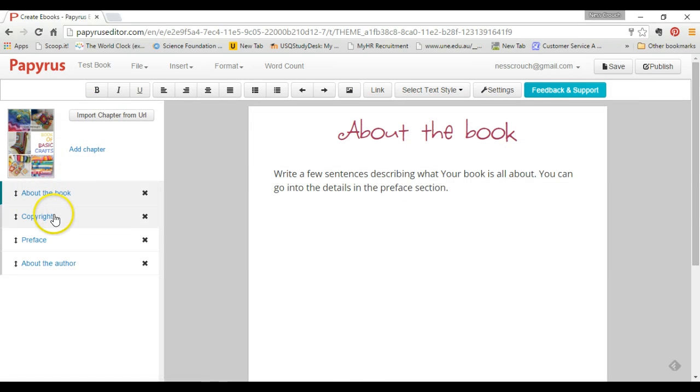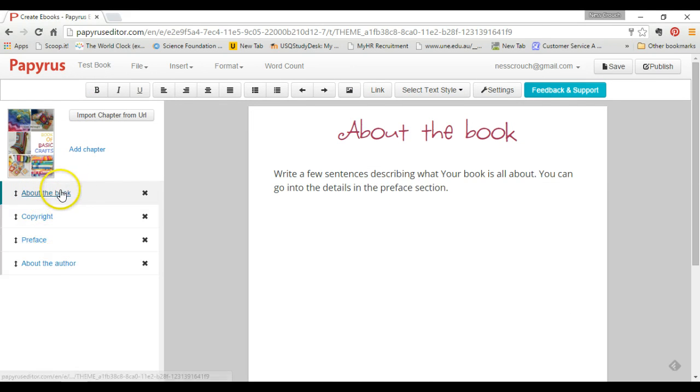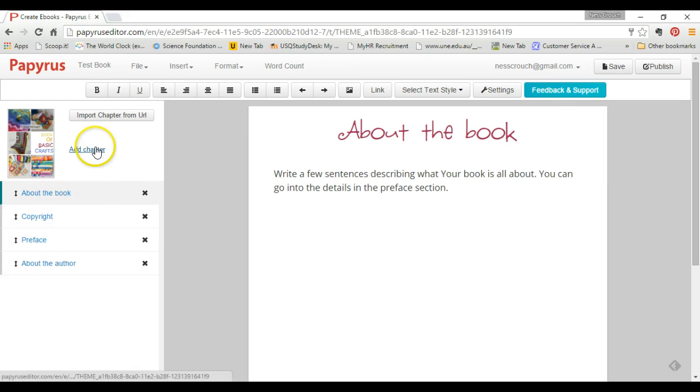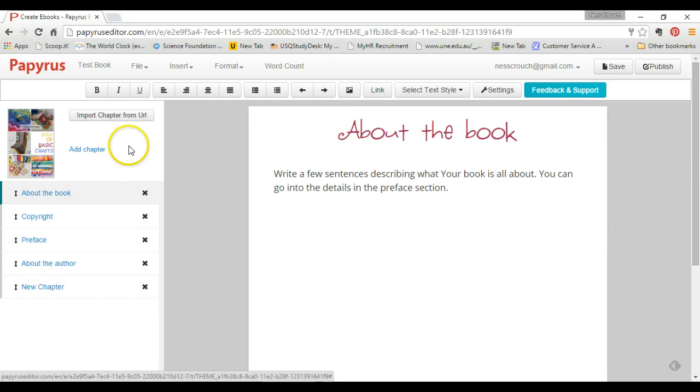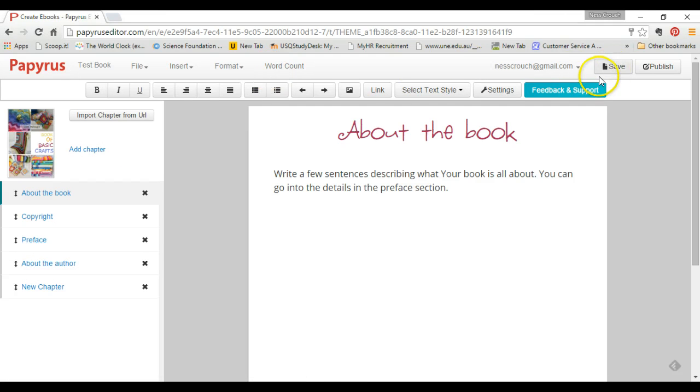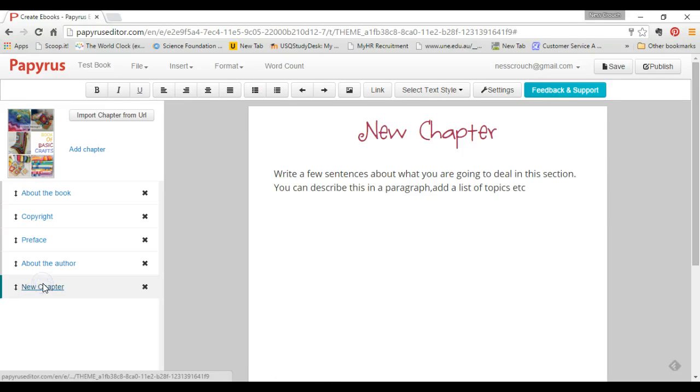To add a new chapter, simply click on Chapter and it will appear at the bottom. To change the name of each of your chapters, you simply click on the chapter that you're wanting to change.